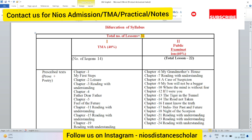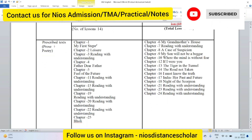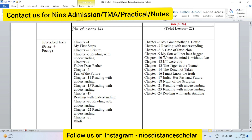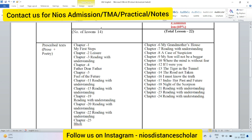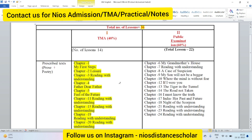The TMA questions are related to specific lessons: chapters 1, 2, 3, 4, 5, 11, 15, 19, 20, 22, and 25. Once you have completed the TMA covering these 14 chapters, you will not need to learn those chapters again for the public exam. This means your syllabus is effectively reduced from 36 chapters to 22 chapters.